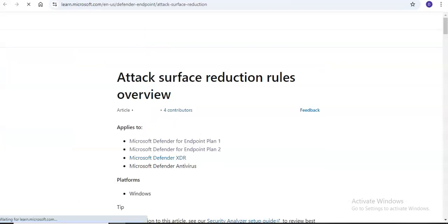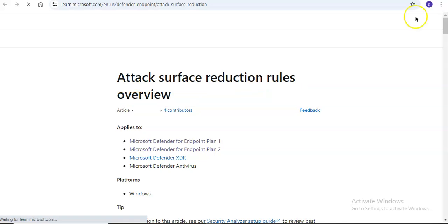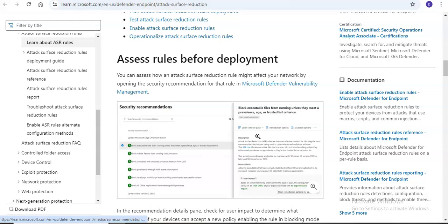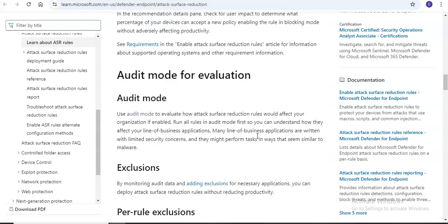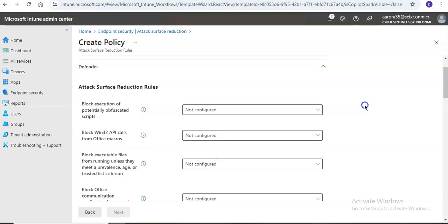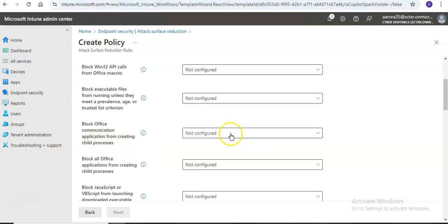If you look at the documentation and scroll down, you can see the full list. All of these are 'not configured' by default — for example, block executable files from running unless they meet a prevalence, age, or trusted list criterion, and block Office communication applications from creating child processes. Let's say I click on 'Block'.